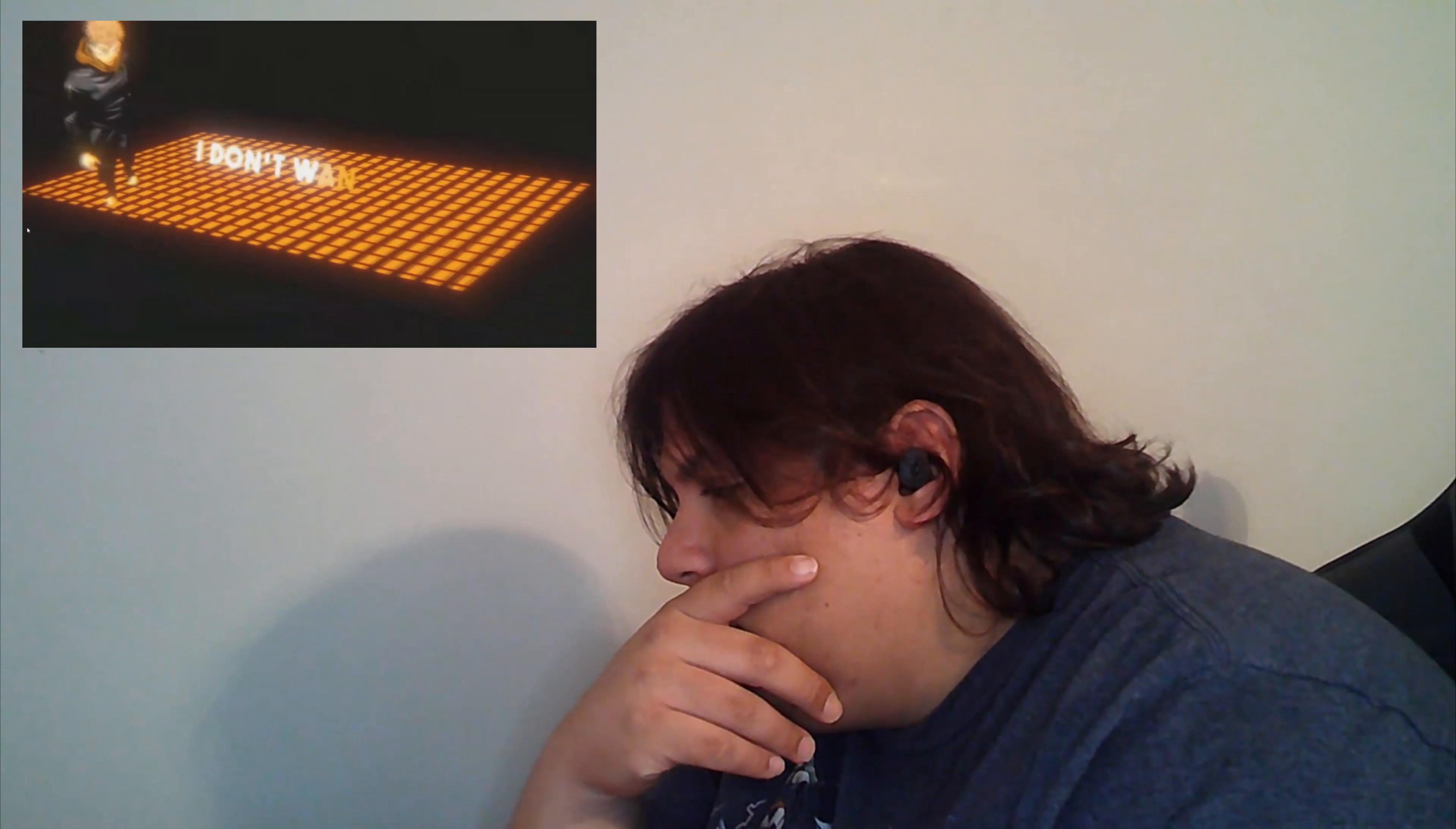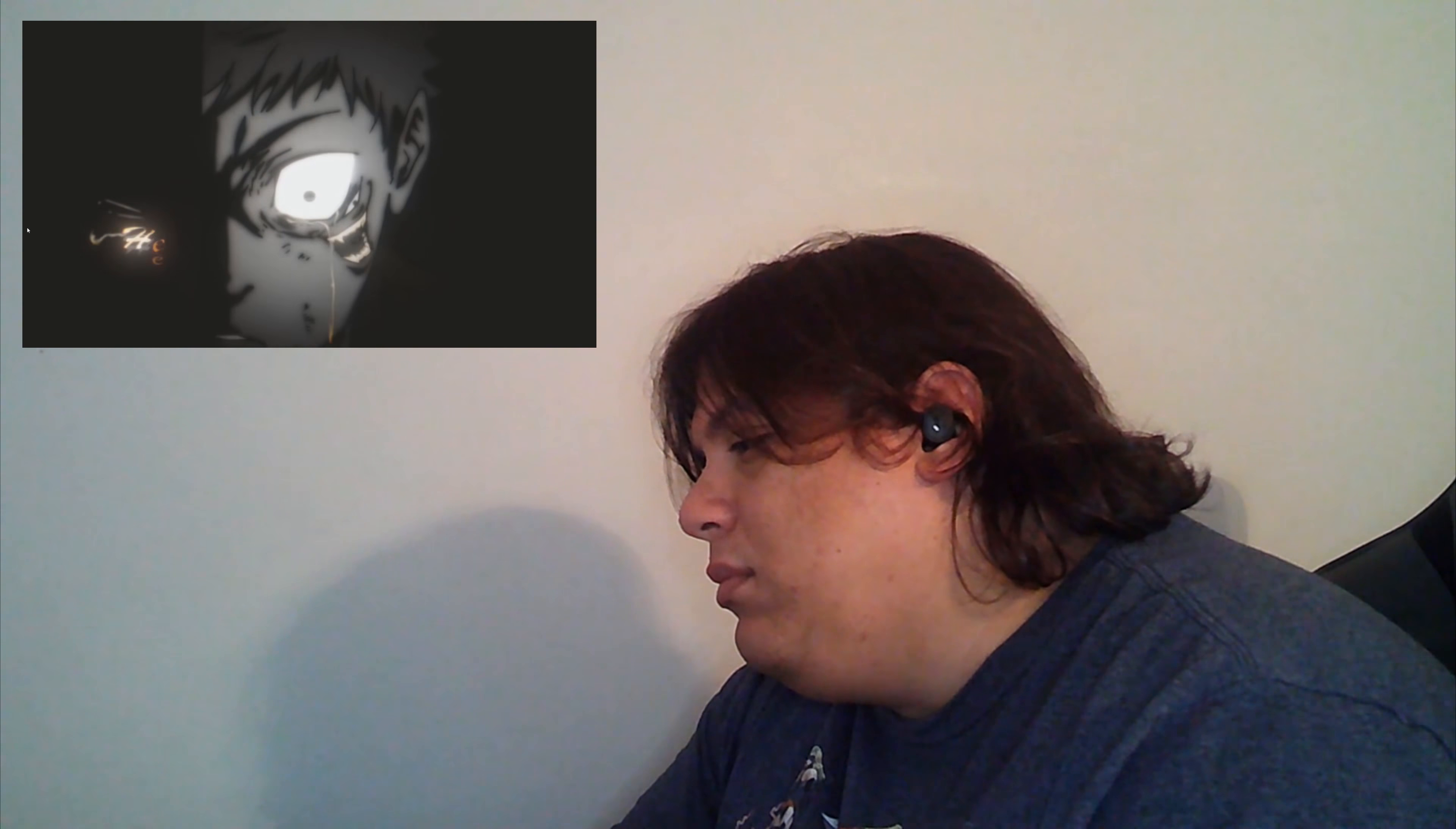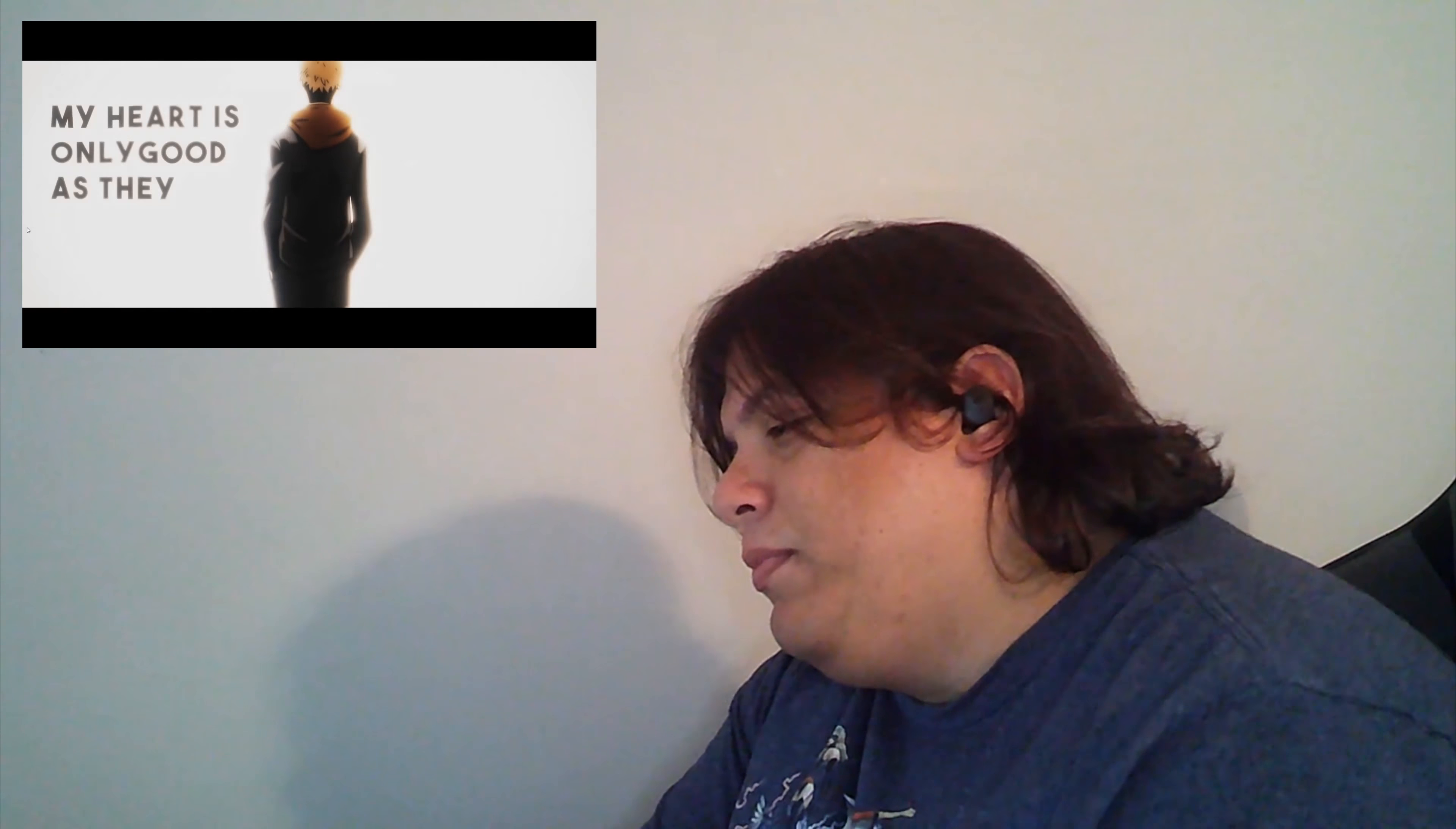I don't wanna be alone. I don't wanna be by myself. Even though I seem strong, I can't do it all by myself and I need you with me. I got me. I don't wanna be alone. I don't wanna be by myself, my heart is only good as they remember.